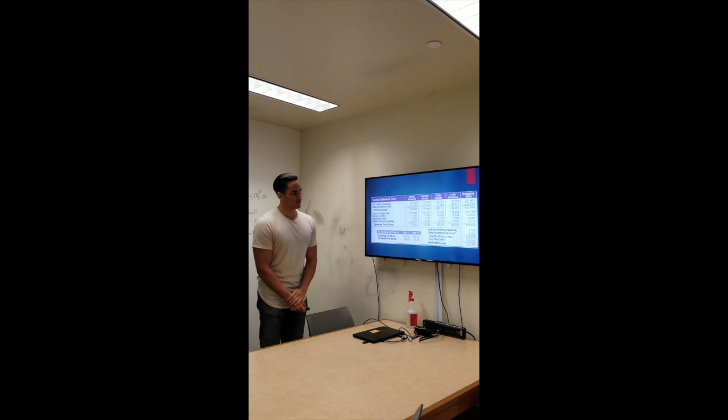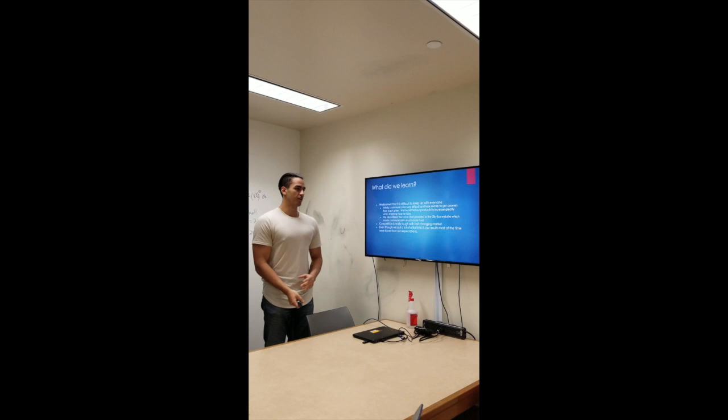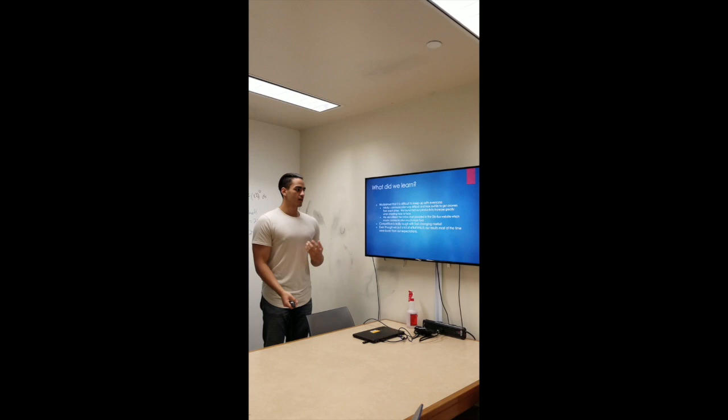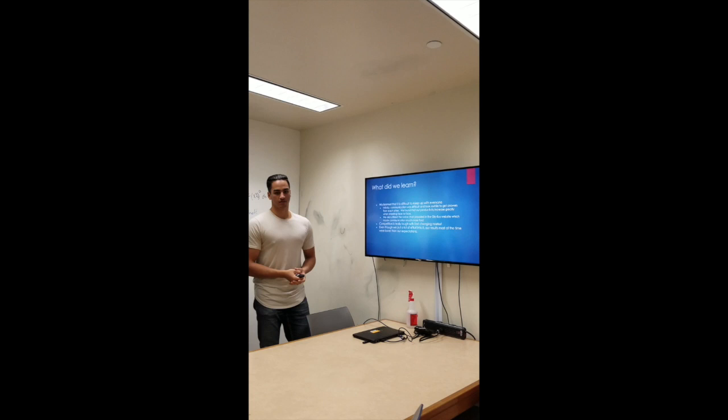What we learned for this project is originally our productivity in terms of working on the project was a bit slow, with communication being abrupt with just using text chats and stuff. We noticed that our productivity increased greatly when we met face-to-face, and we even utilized the Globus website's voice communication a few times while working on the project. The competition we learned was pretty tough with other competitors and the fast-changing market, and a lot of the times after our reports and results, we didn't really feel like sometimes the effort that we put into it reflected well with our expectations.